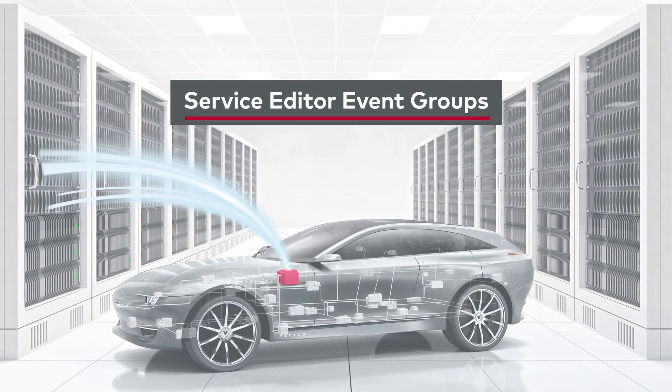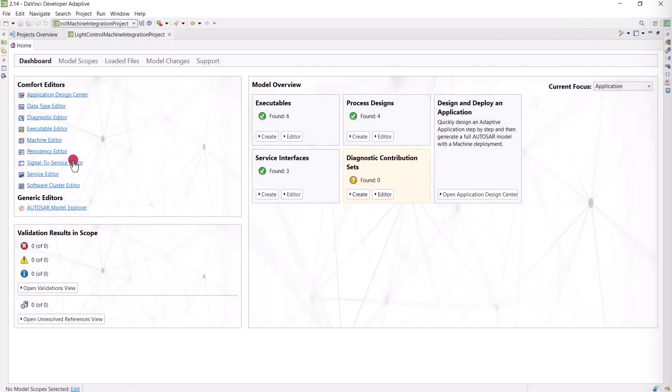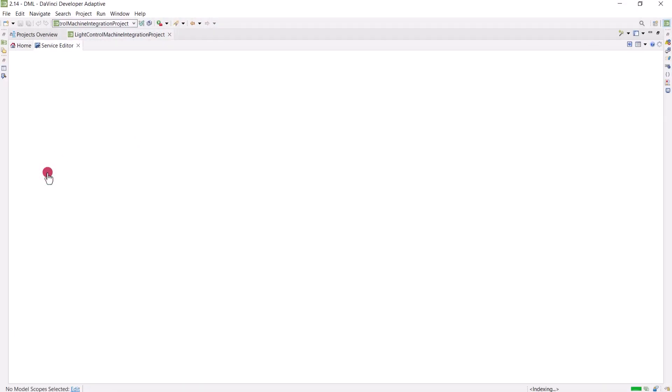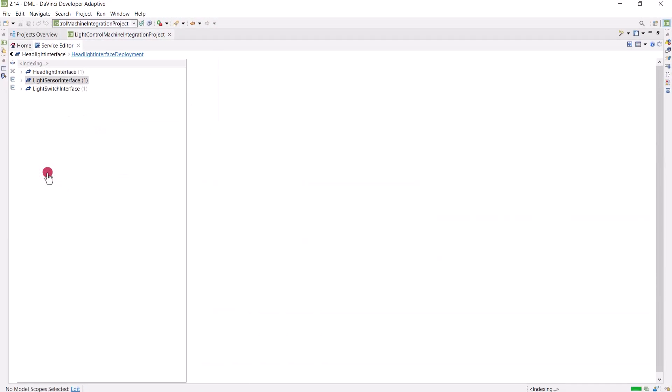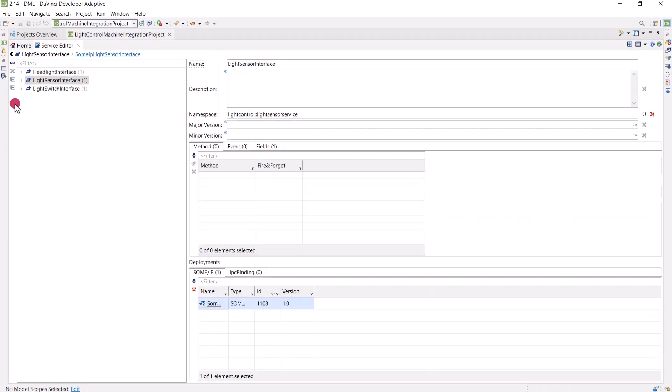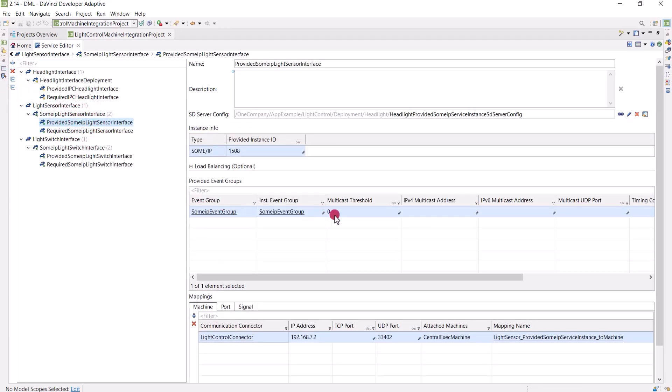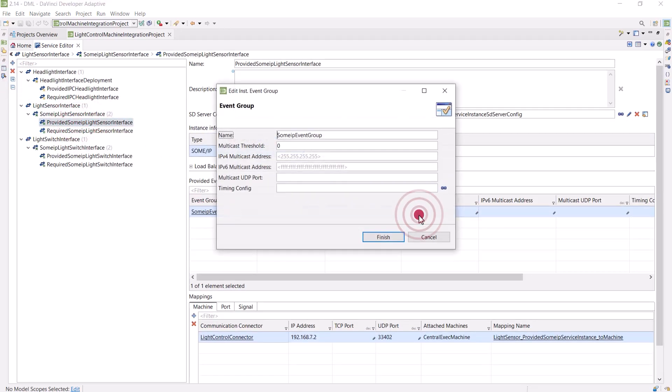In the instance node of the service editor, we've added a table containing the event groups. To configure these, simply double-click and fill out the form in the resulting dialog.